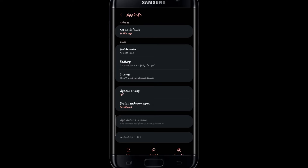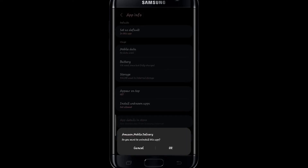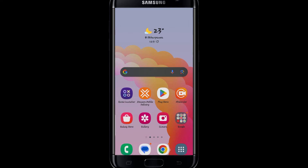You can tap on this option and you will be asked once again whether you are sure that you want to uninstall this app. Finally tap on OK and this will proceed with uninstalling the Amazon Flex application.